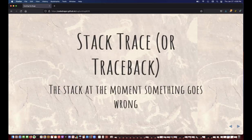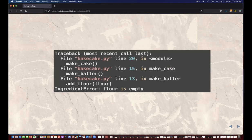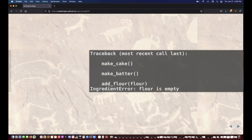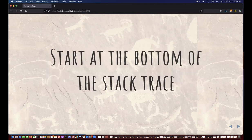The stack trace — also called the traceback — is simply the stack as soon as something goes wrong. You can imagine this being a traceback you might get from baking a cake. There's a lot of file path stuff here that's just telling you where in the files the code is. If we get rid of that, we can see it's just the same stack: we were in the middle of adding flour, which was in the middle of making batter, which was in the middle of make cake — and that's when we discovered we didn't have any flour. Always start at the bottom of the stack trace.